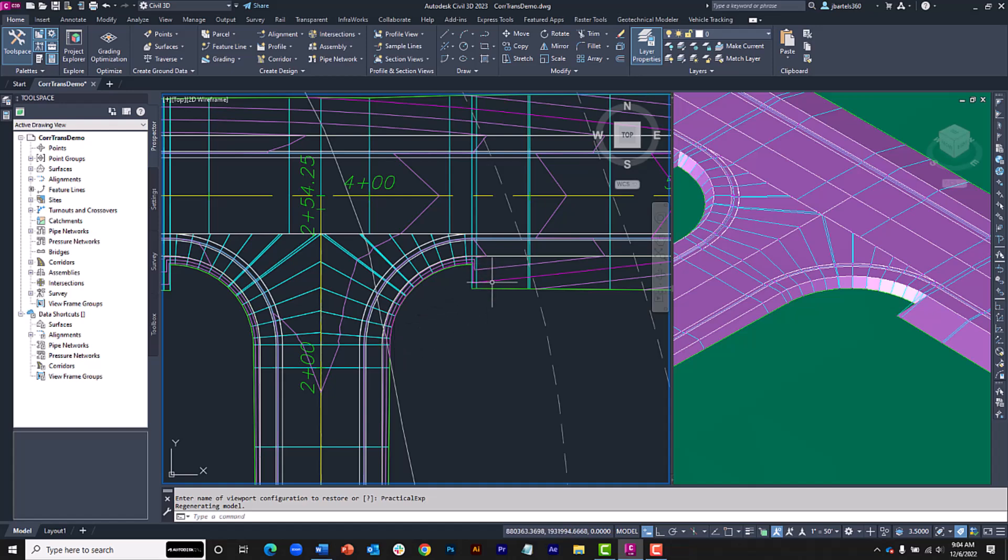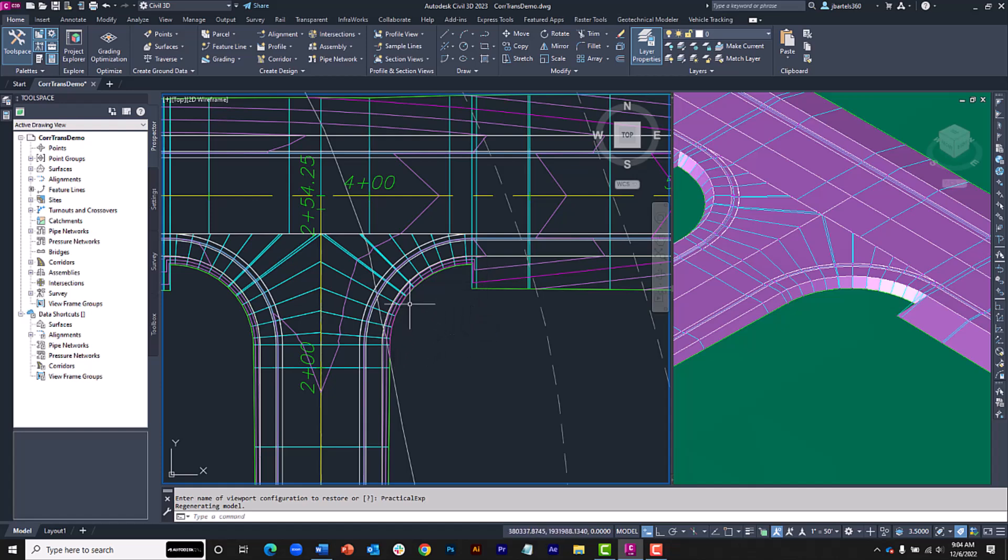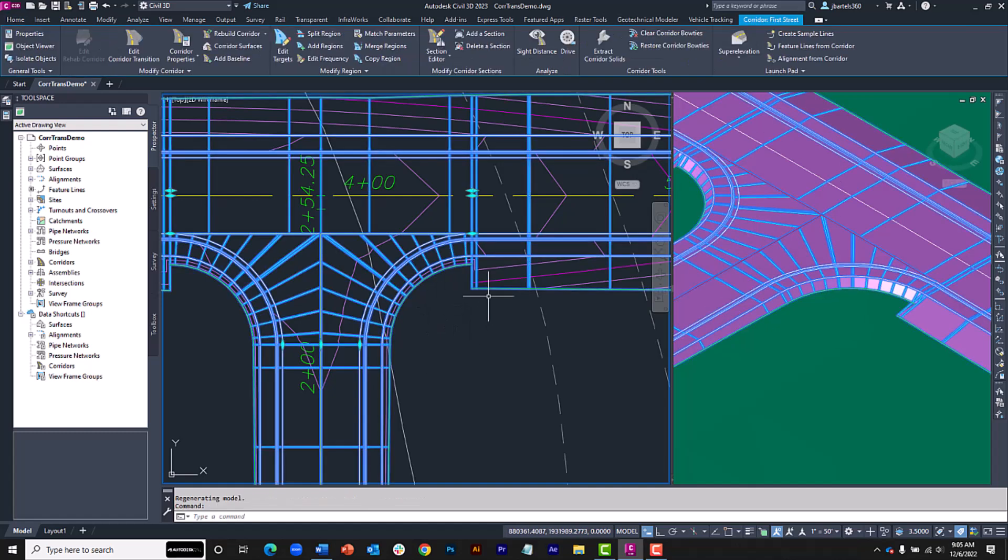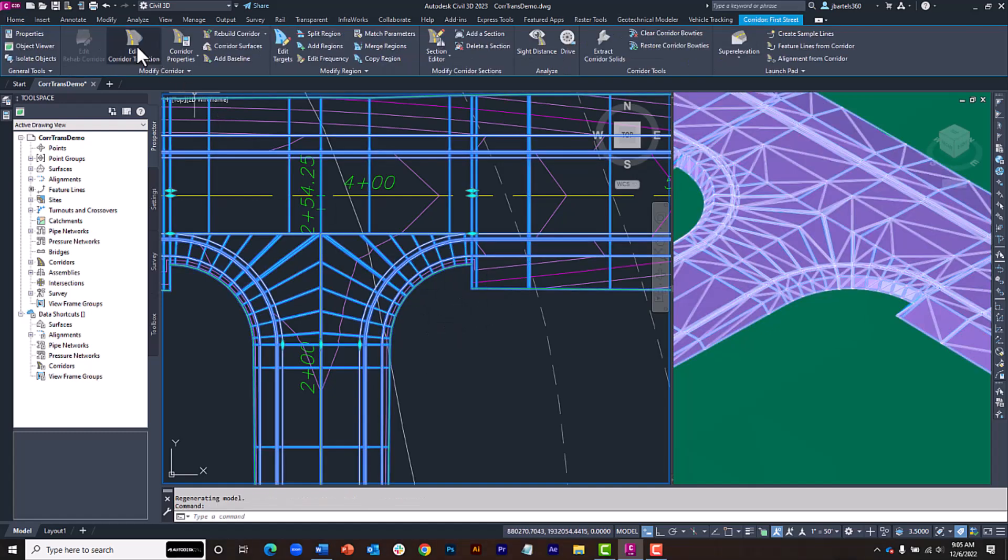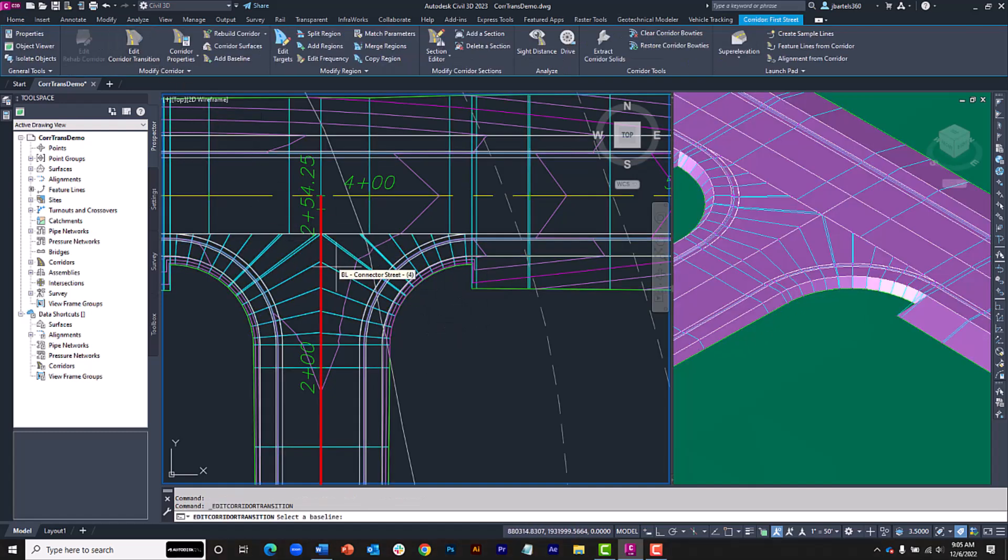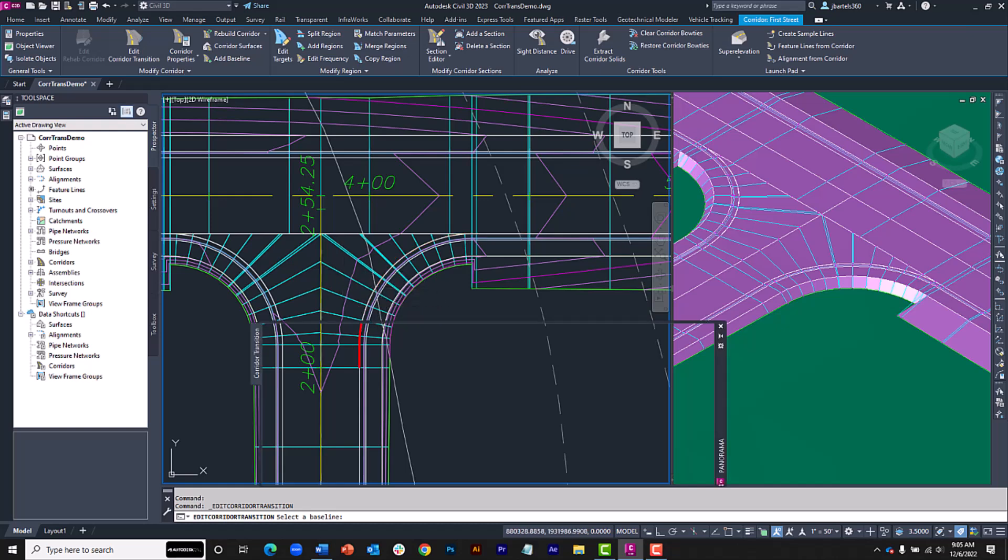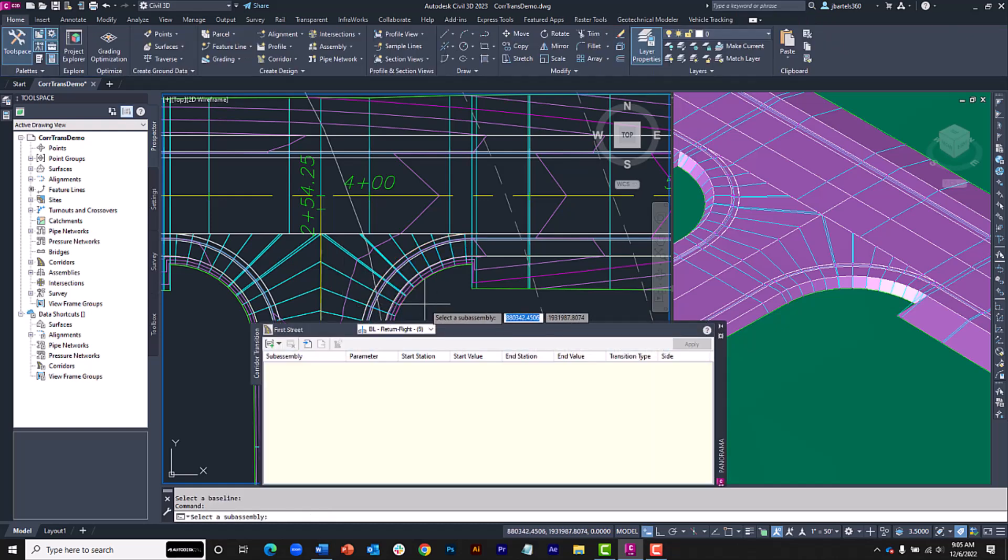So, I need to transition the daylight along this return from 1 to 1 to 4 to 1. Once again, I'll select the corridor and choose Edit Corridor Transition. I will then click to select the baseline for the return.